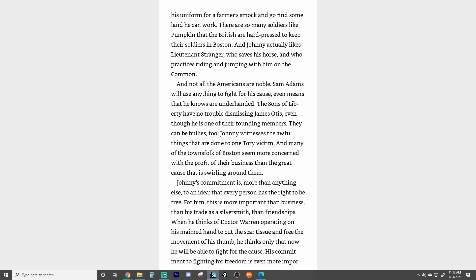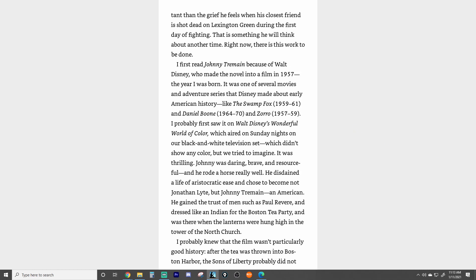And many of the townsfolk of Boston seem more concerned with the profit of their business than the great cause that is swirling around them. Johnny's commitment is more than anything else to an idea that every person has the right to be free. This is more important than business, than his trade as a silversmith, and friendships. When he thinks of Dr. Warren operating on his maimed hand to cut the scar tissue and free the movement of his thumb, he thinks only that now he will be able to fight for the cause. His commitment to fighting for freedom is even more important than the grief he feels when his closest friend is shot dead on Lexington Green during the first day of fighting. That is something he will think about another time — right now, there is this work to be done.